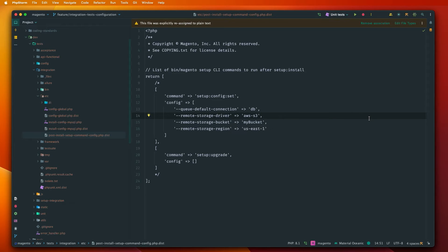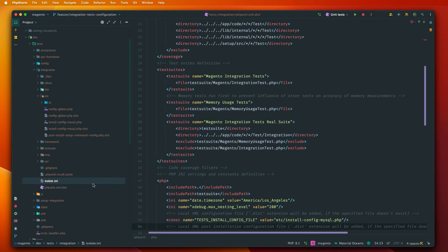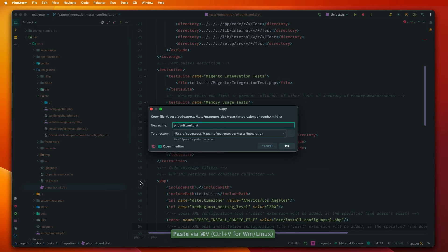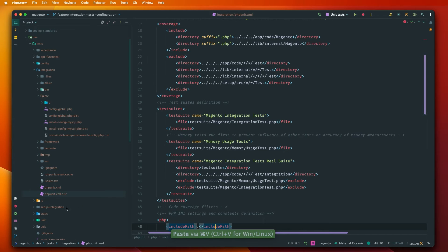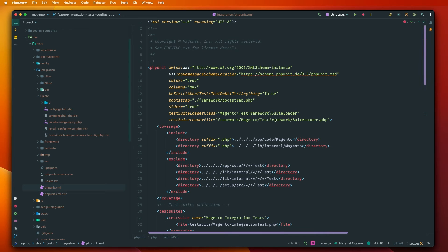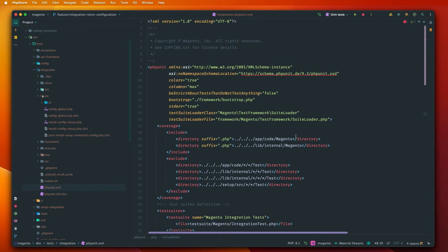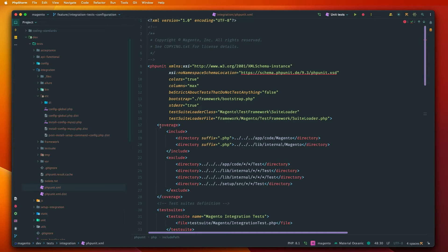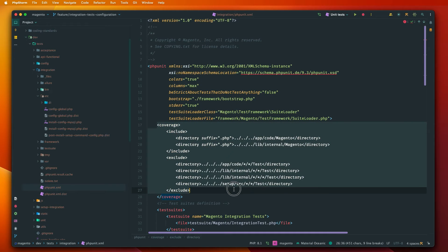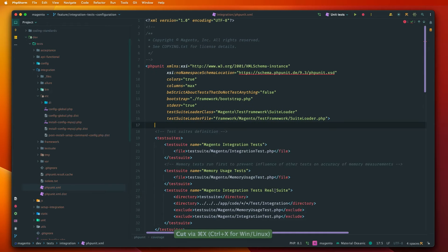Once this configuration is done we can go to the phpUnit.xml. Of course we just need to remove the dist suffix. So let's just do it and let's see what we have here. So this file is similar to the phpUnit.xml from the unit testing. We'll just need to prepare it for our purposes. So for example we don't need the coverage node. Let's just remove that.